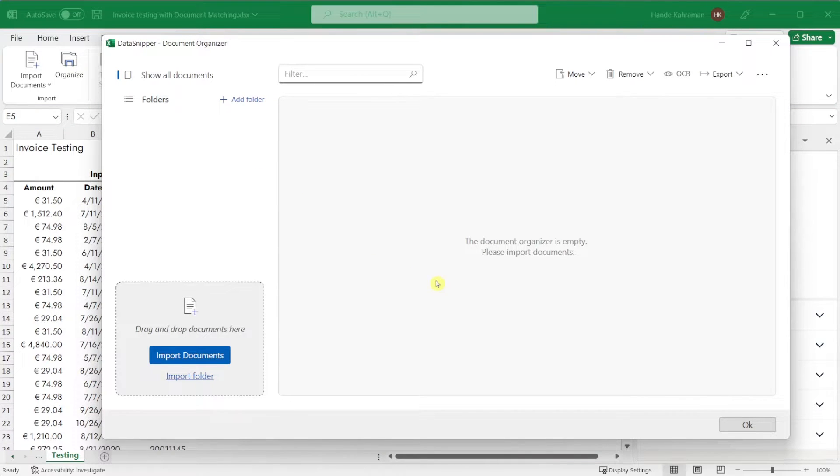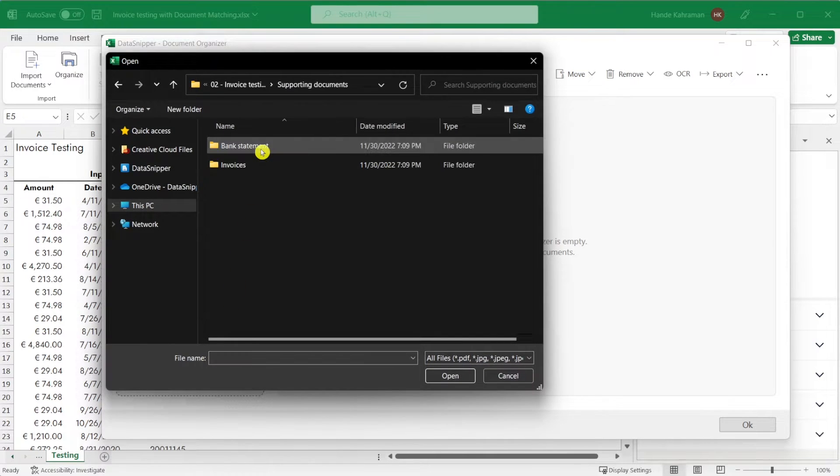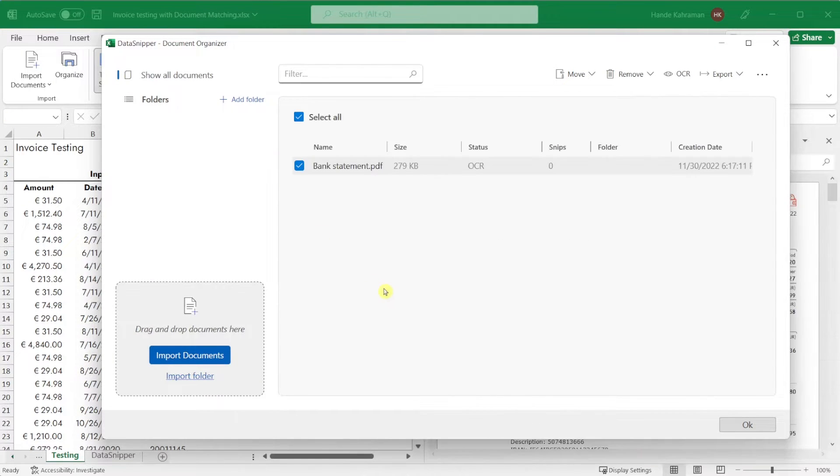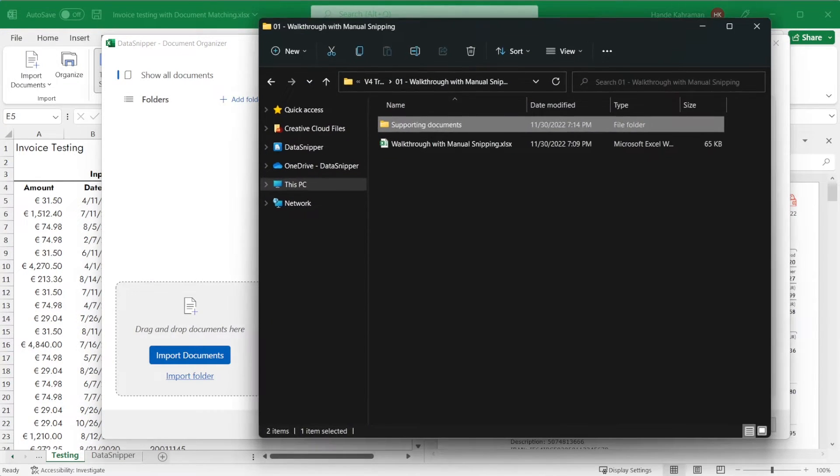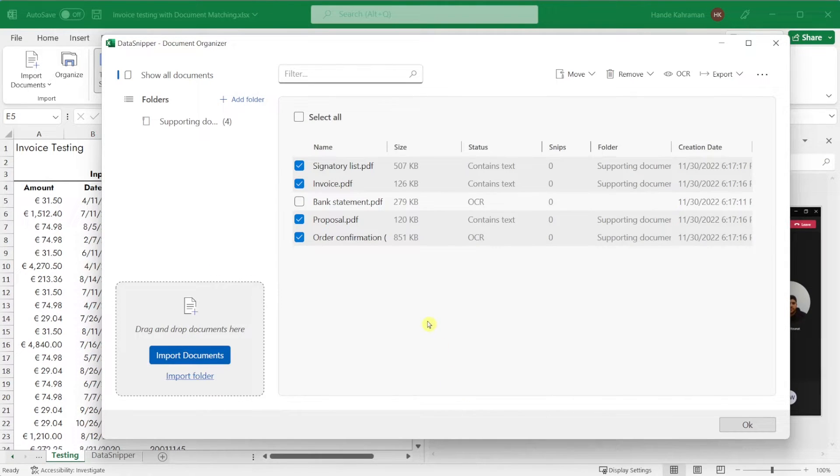In Document Organizer, you can import documents or folders in multiple ways. You can click on the Import Documents button to import documents, or click on the Import Folders button to import folders. Finally, you can simply drag and drop the documents or folders you would like to import.